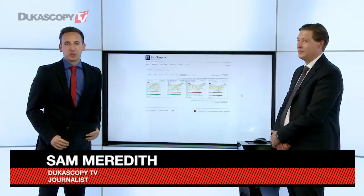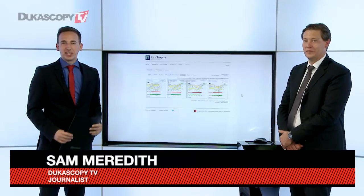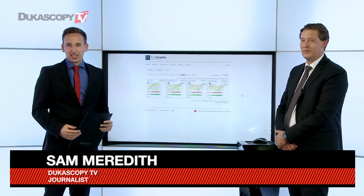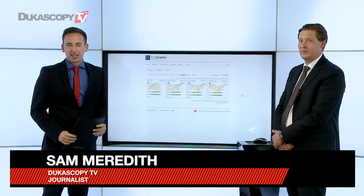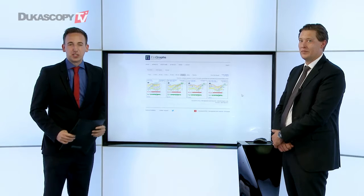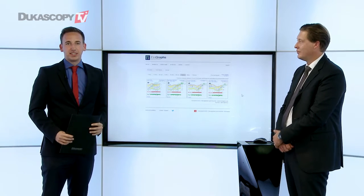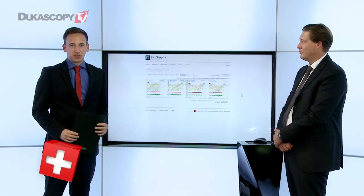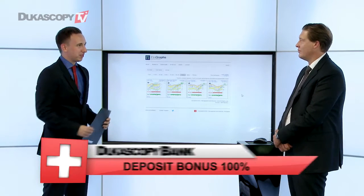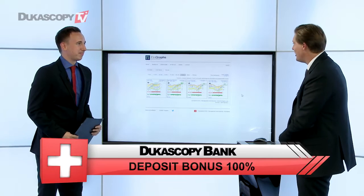Hello and welcome to Jukoskopi TV here in the Geneva studios. I'm Sam Meredith and I'm joined today by Jean-François Avsarczak from MJT and Fingraphs.com. Welcome, Jean-François. Hi, Sam.